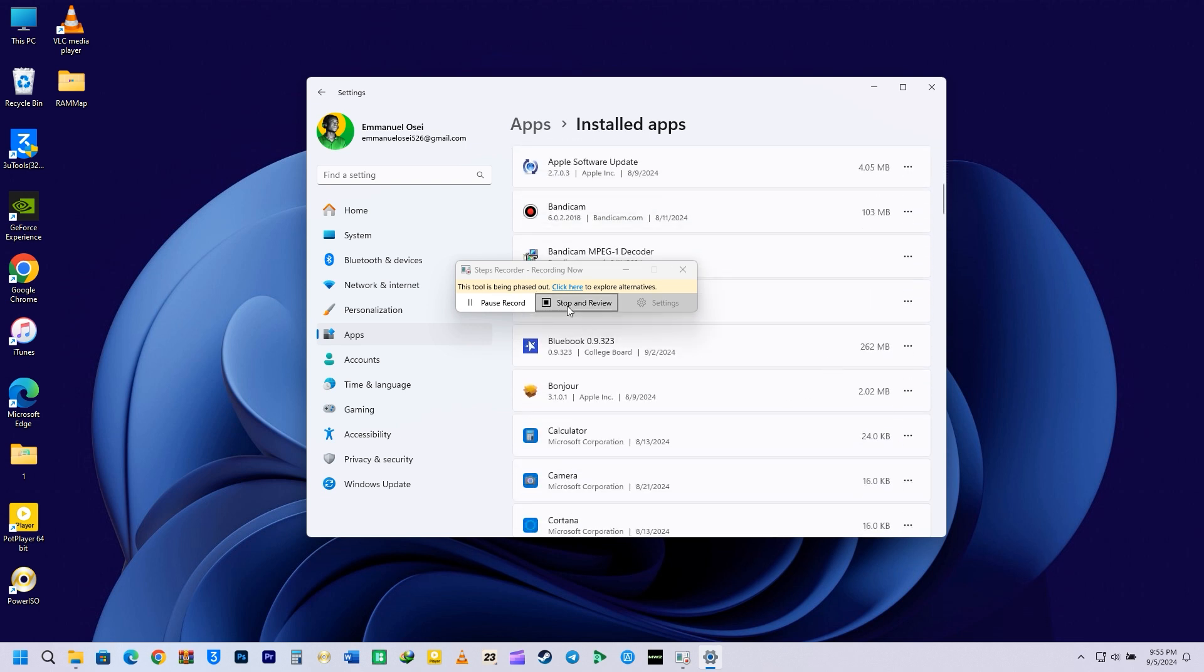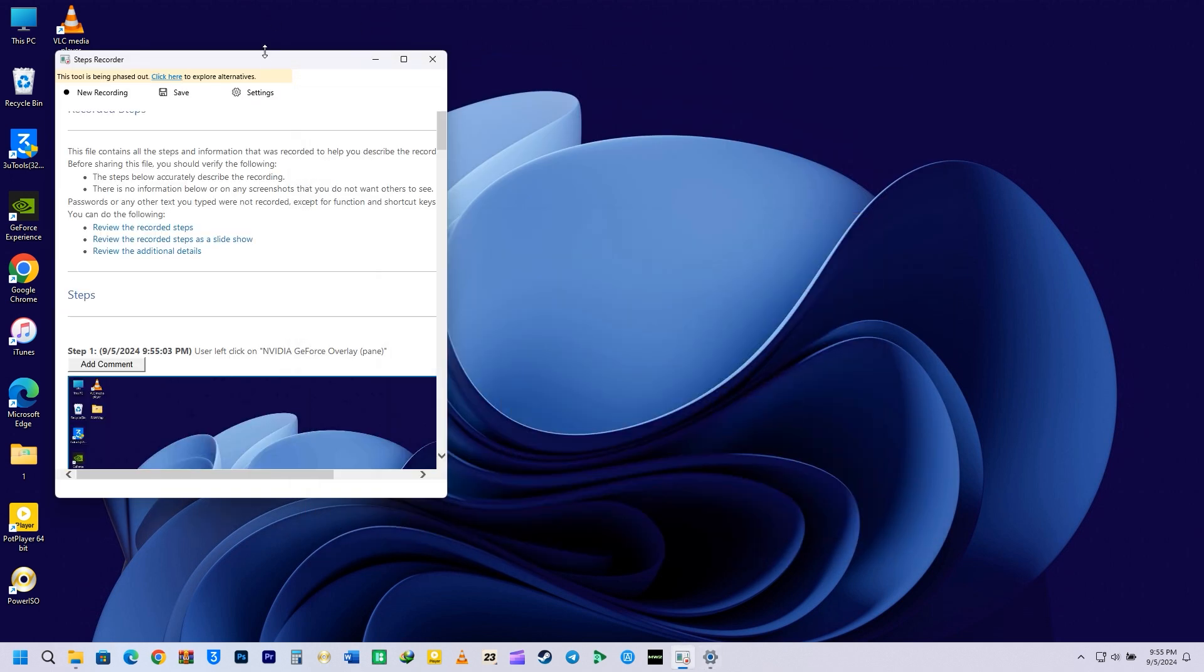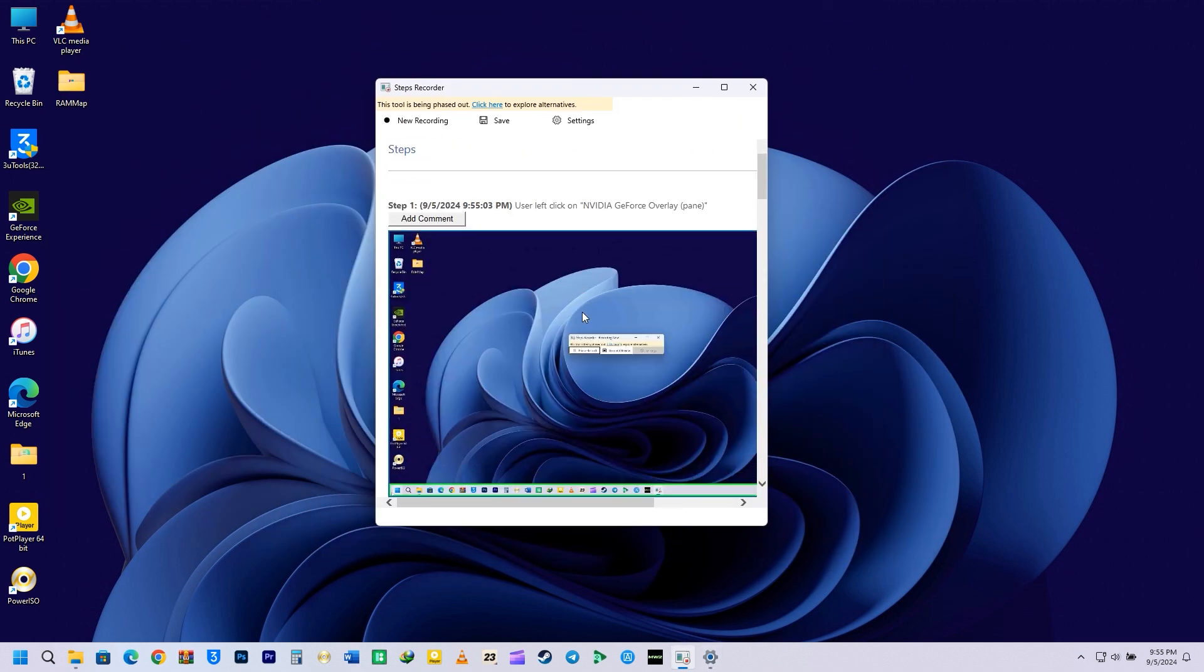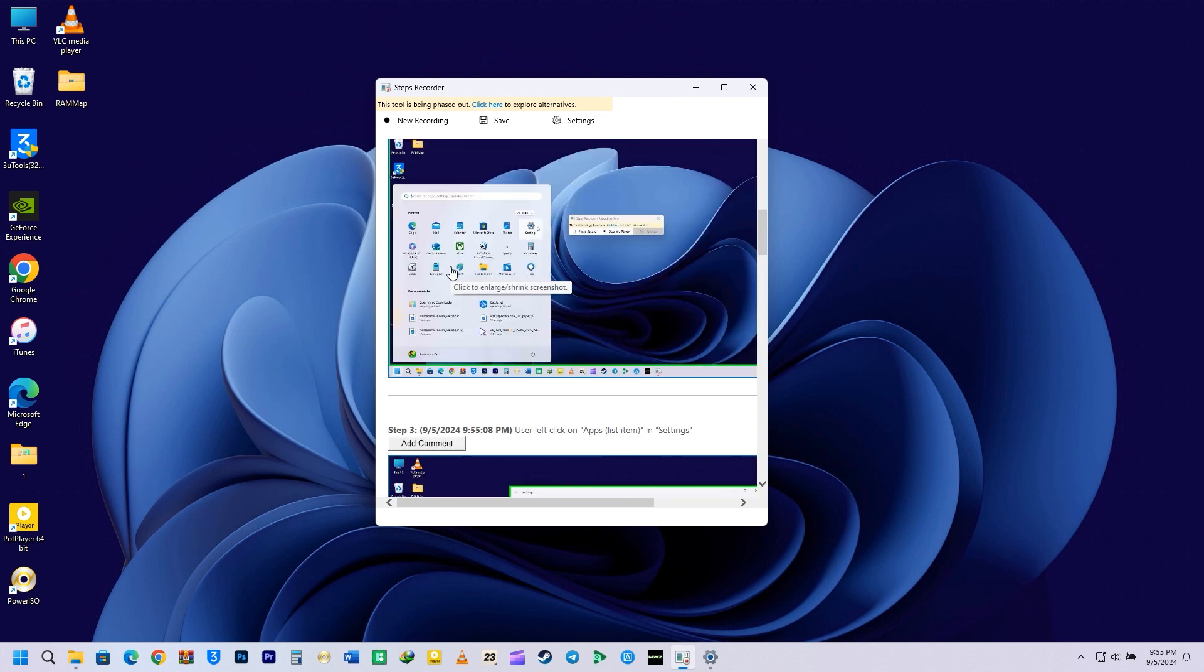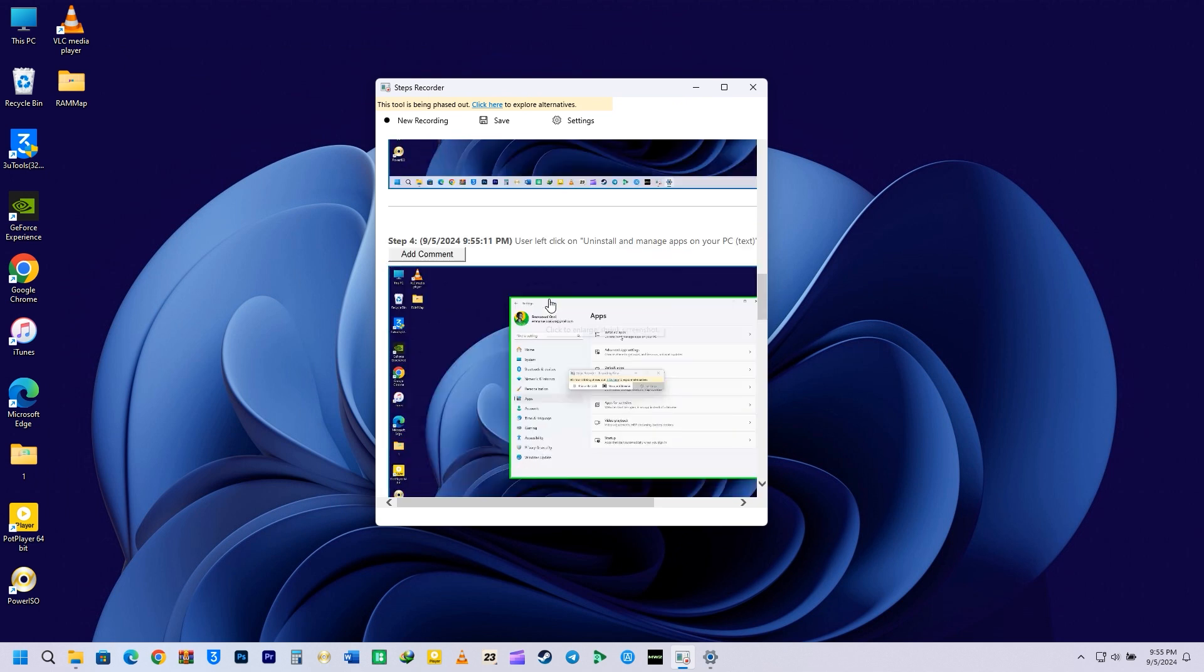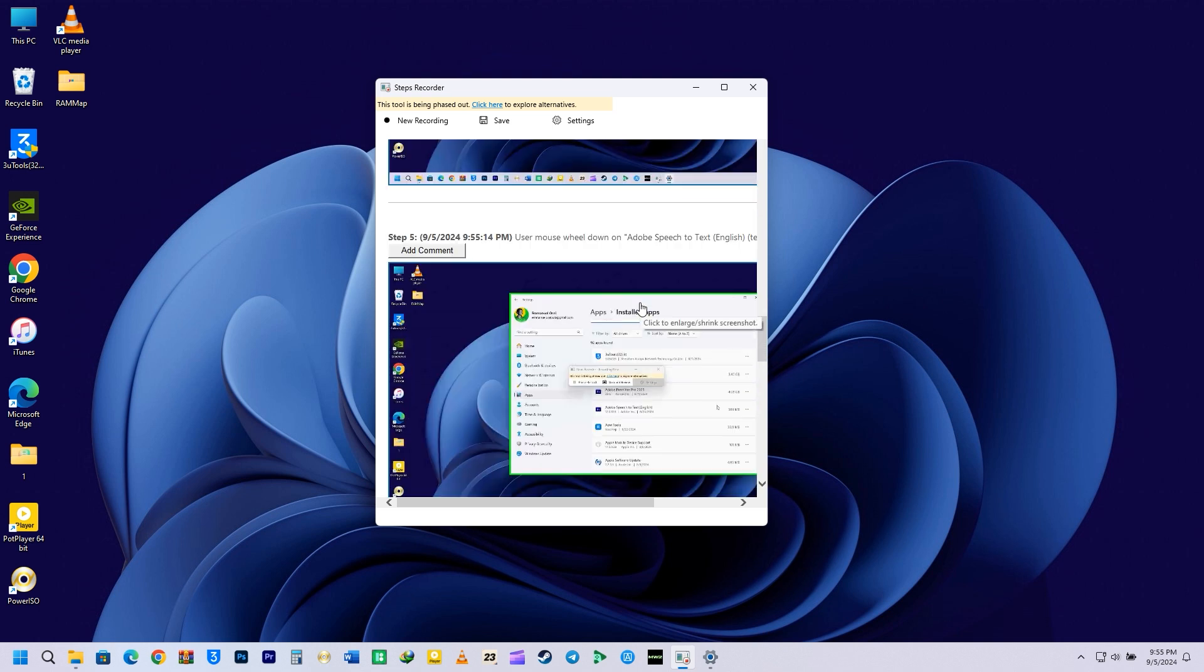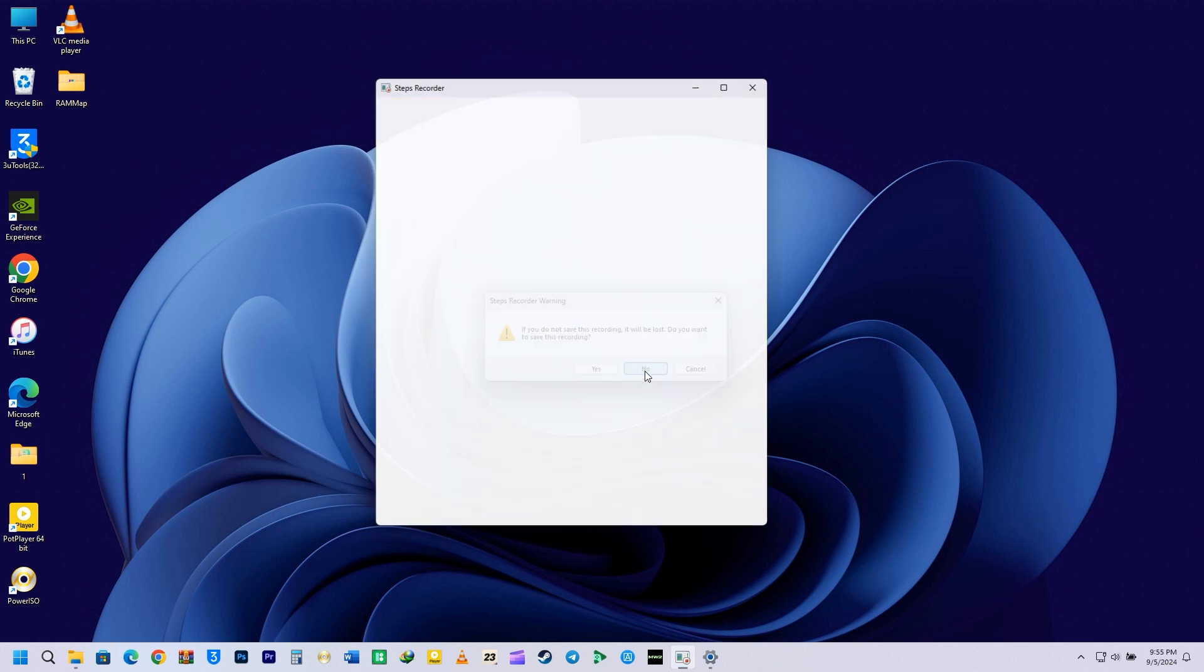When I click on Stop, it is going to review whatever we did exactly. First, we went to the Windows Settings and moved to the Apps, and went ahead to open the Installed Apps, and then we scroll down a bit. Whatever you do, it will keep track of every step. This is a really handy feature that you can easily access using the Run command.